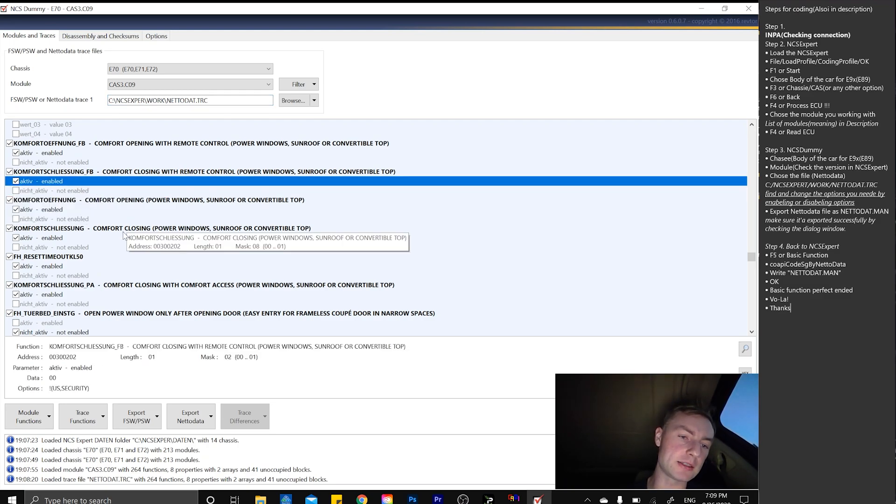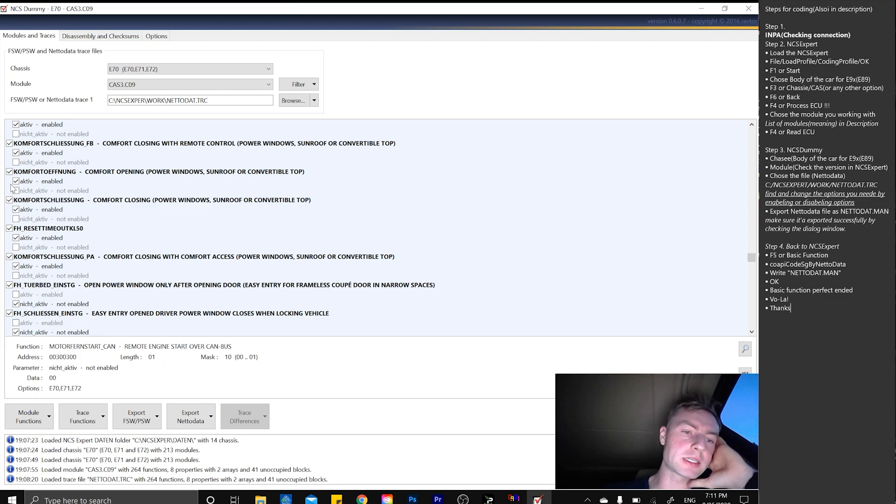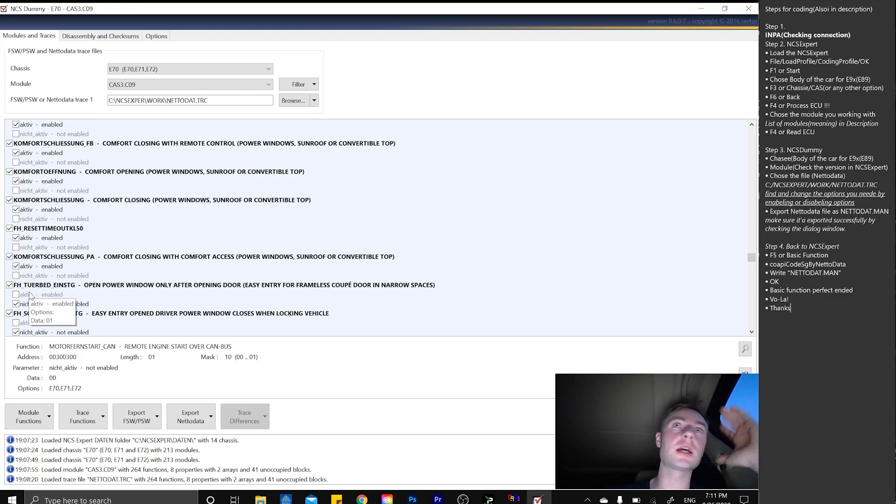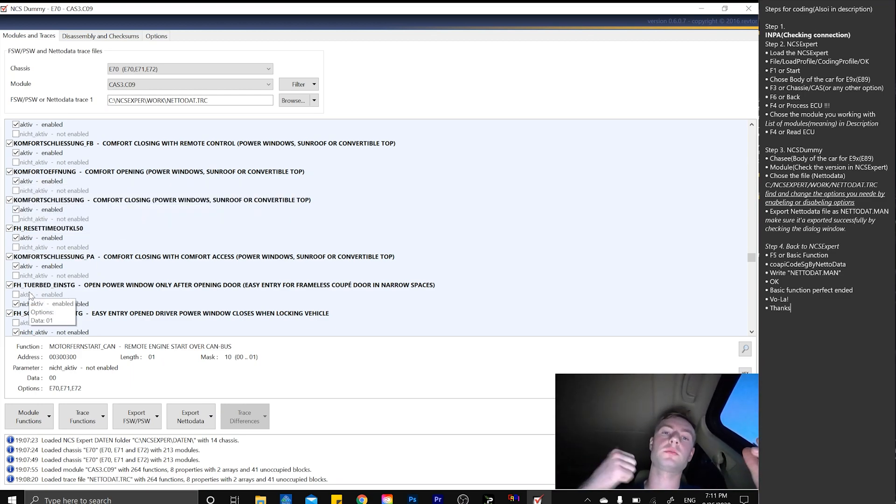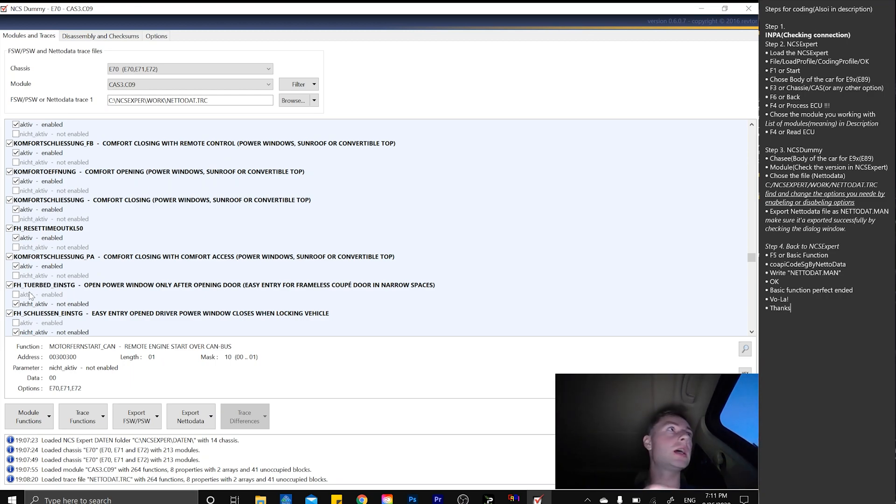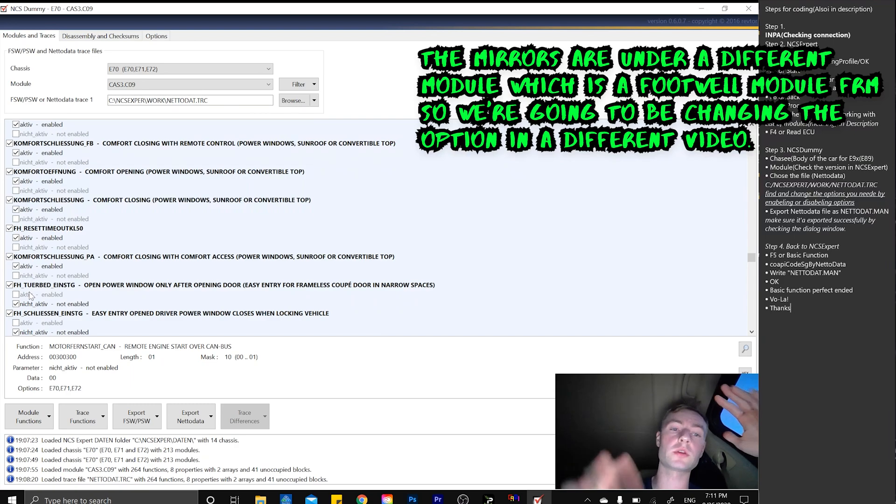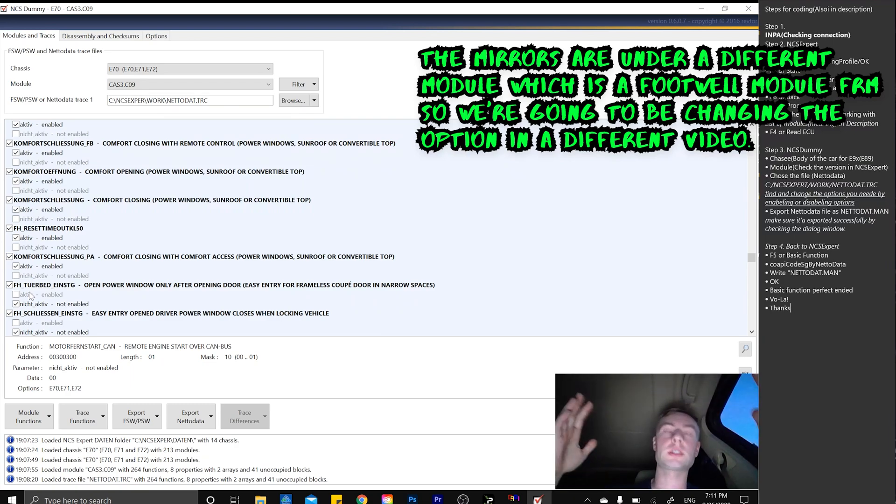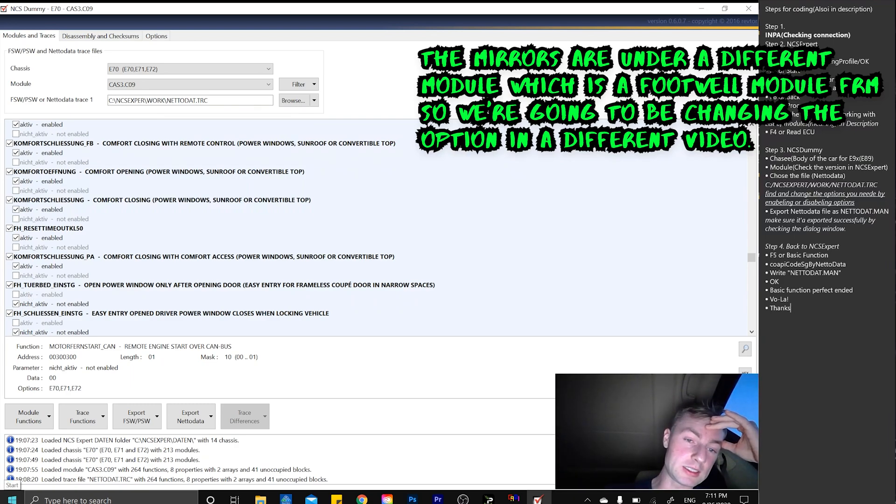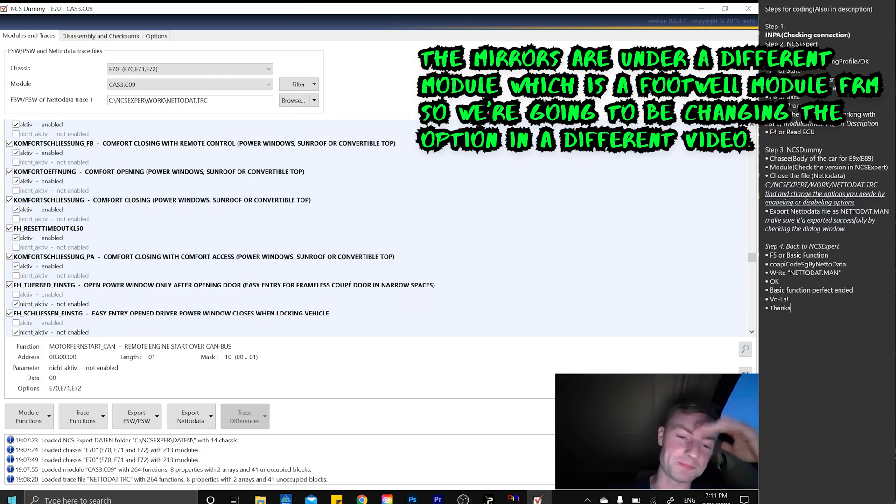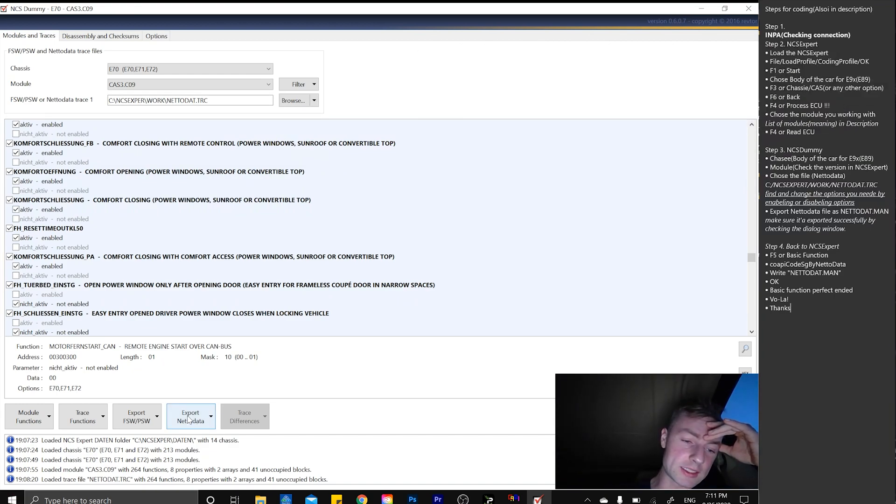You simply change it to active, change only one option here, and now you're going to be able to press the central lock button while the windows are open, hold it for three seconds, and the actual windows are going to roll back. That's going to be a really easy way to fix that.